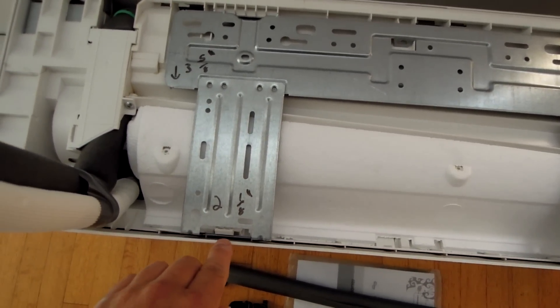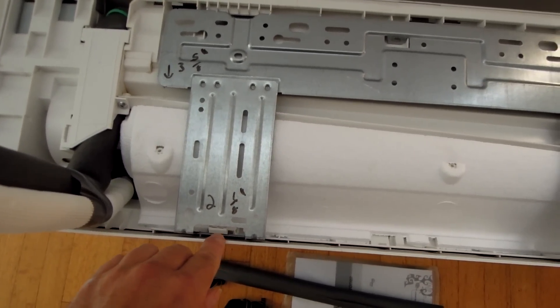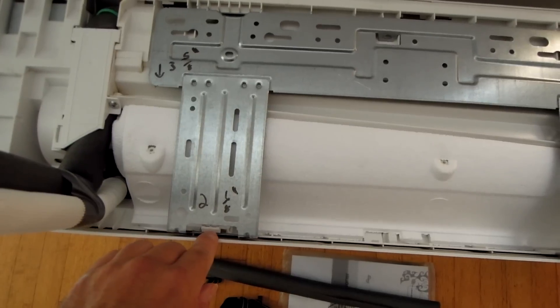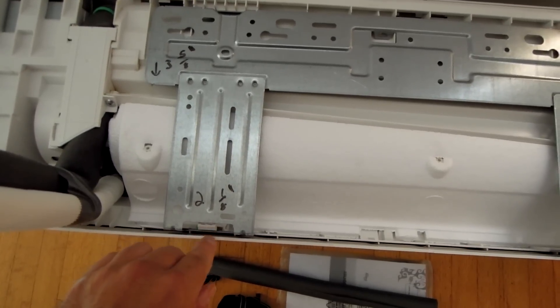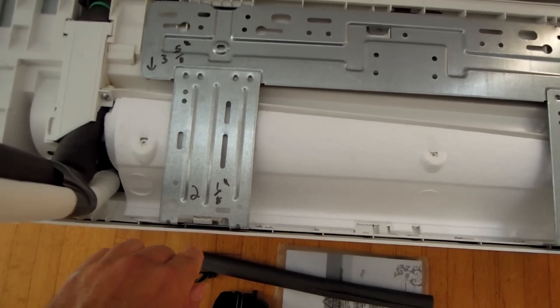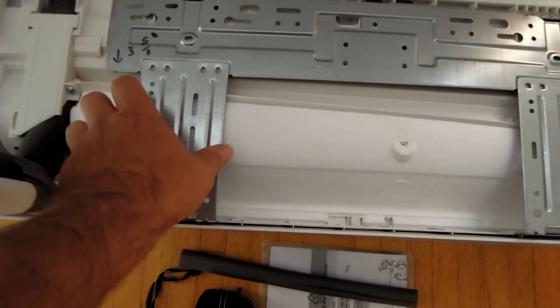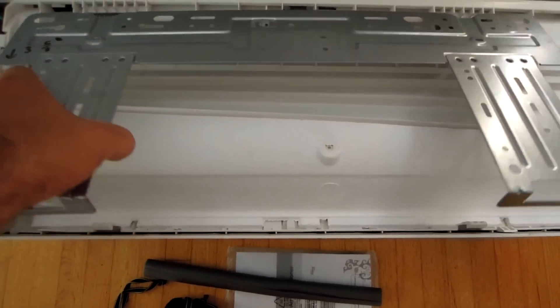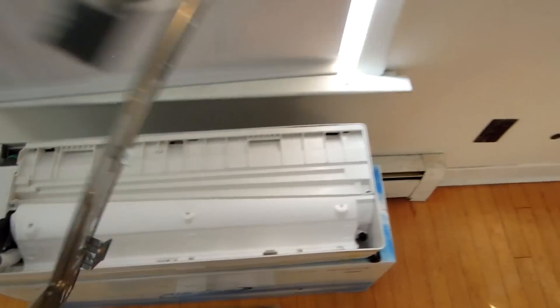You have approximately, actually it's exactly, once this is locked in, it's 3 1/8 away from the bottom. Look at the bracket. It gets mounted on the wall.